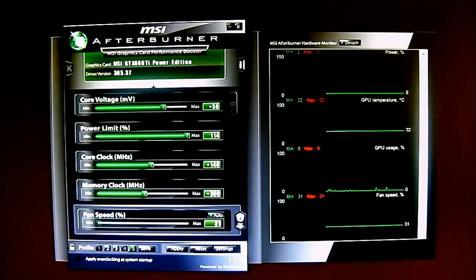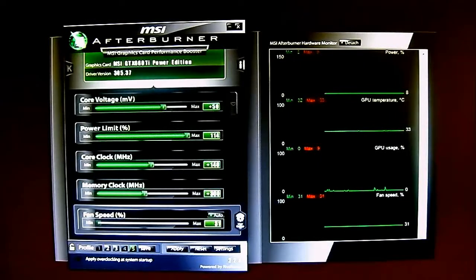While we are here, since the Afterburner allows you to control your fan speed, we are going to listen to the fan noise as well.